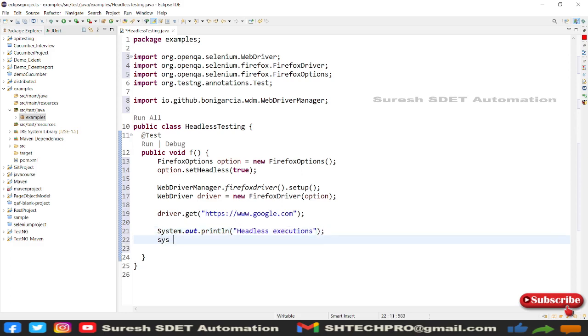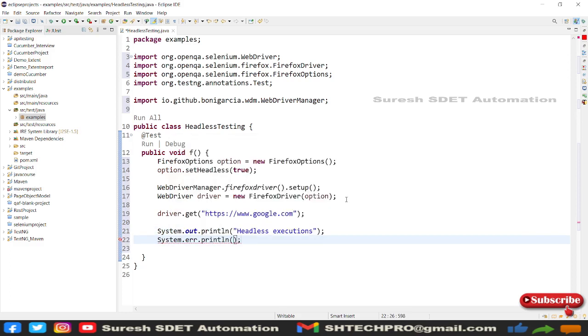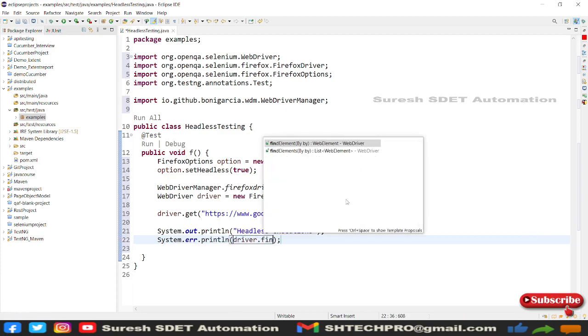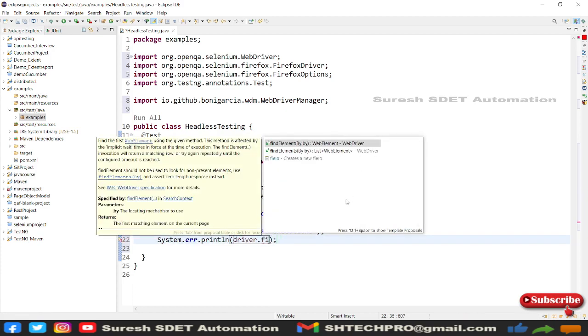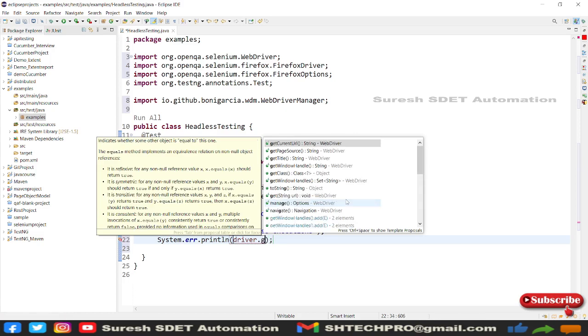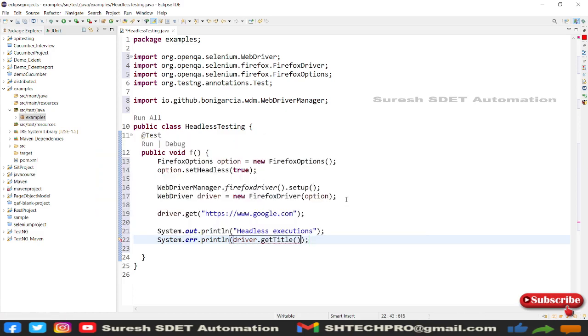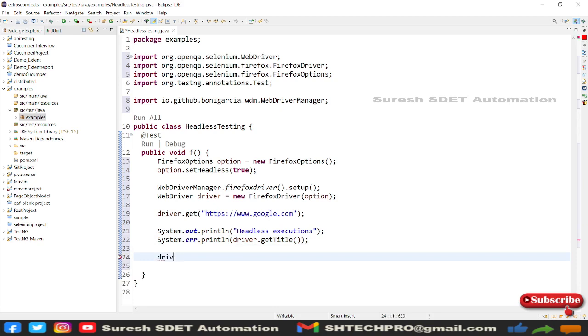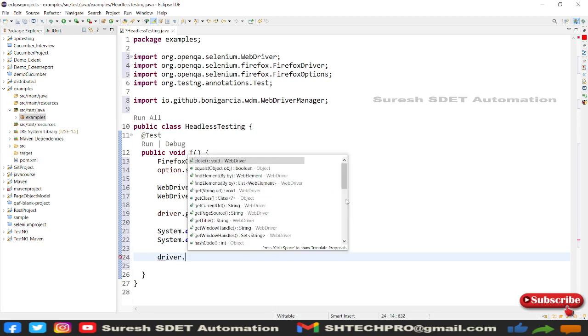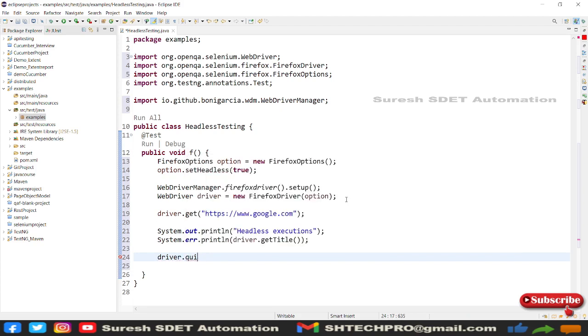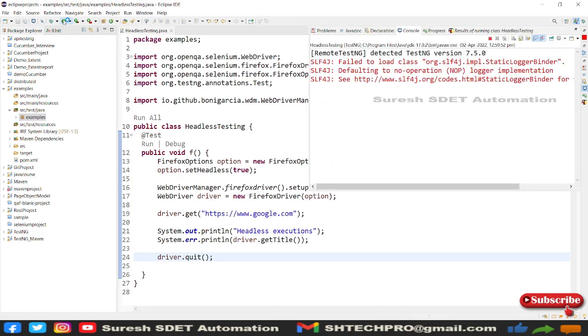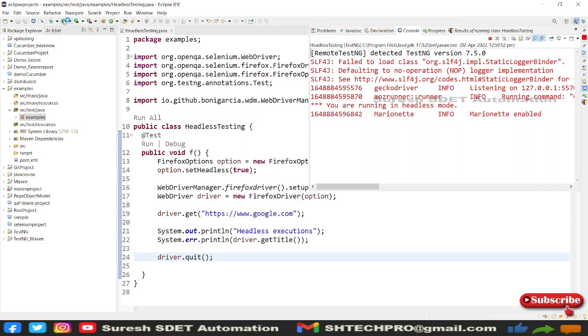Then after, I'm going to use a System.out and here I'm going to say headless execution. Then after I will use one more System.out, so I'm going to use a System.err as driver.getTitle().